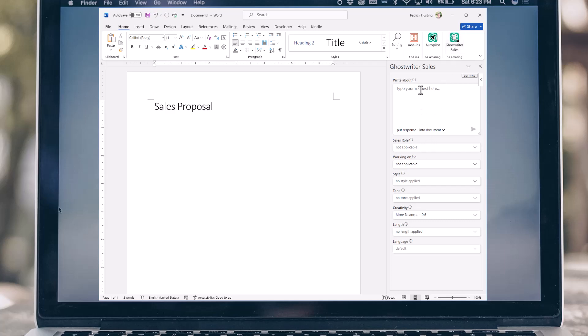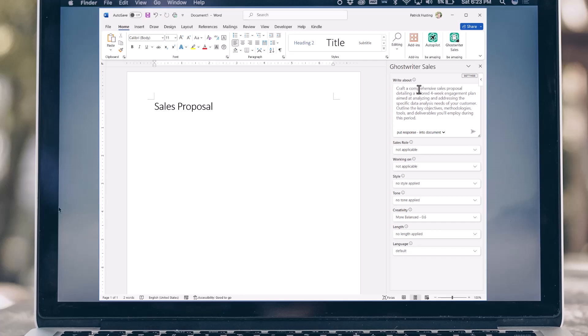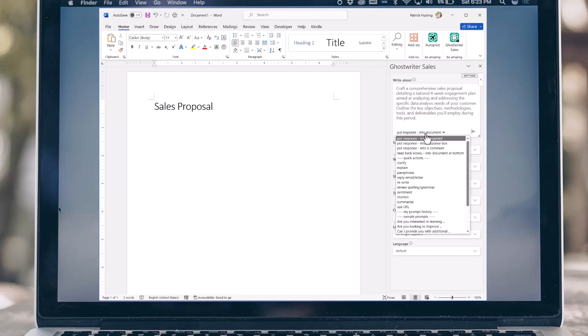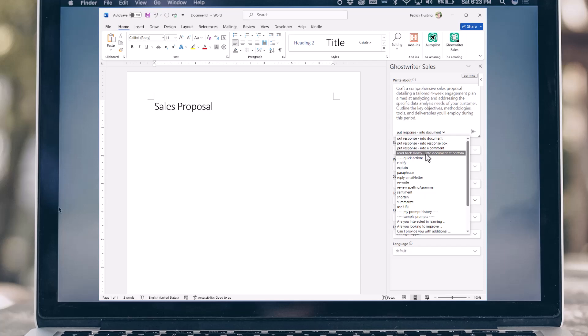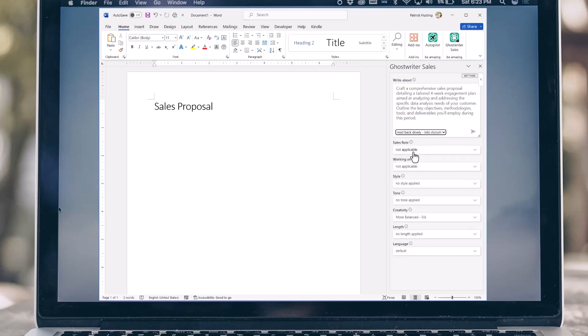Let's ask the AI to help us create a sales proposal for a services assessment. I would like it read back slowly into the document. I'm going to set my role as an account manager.